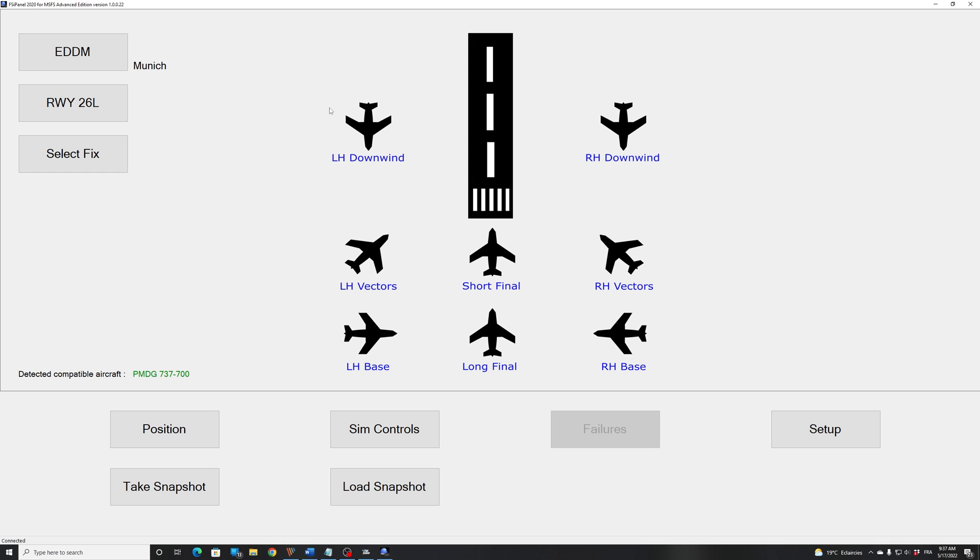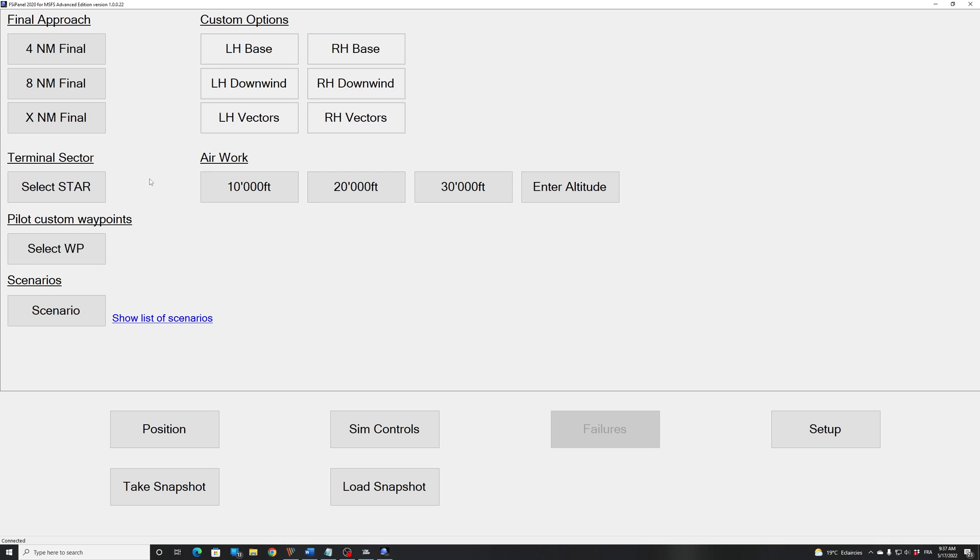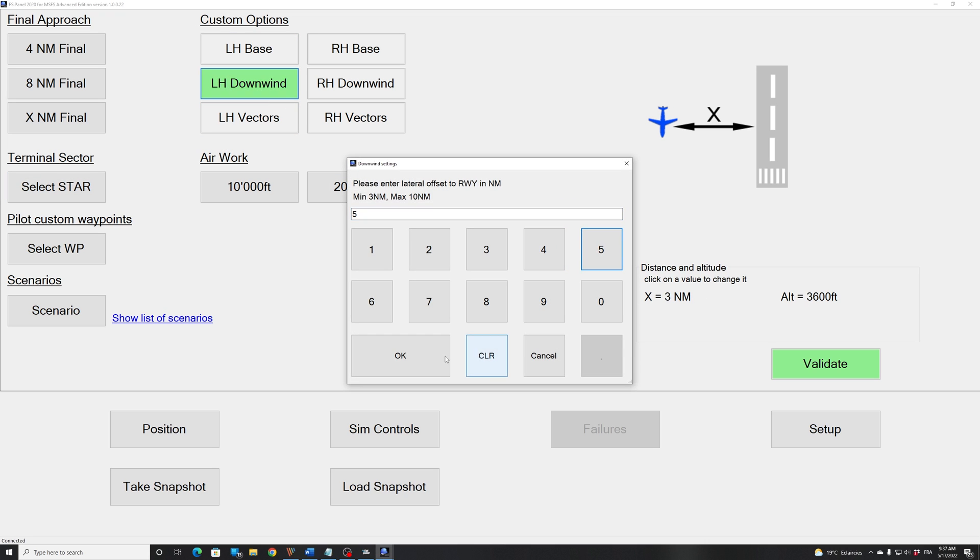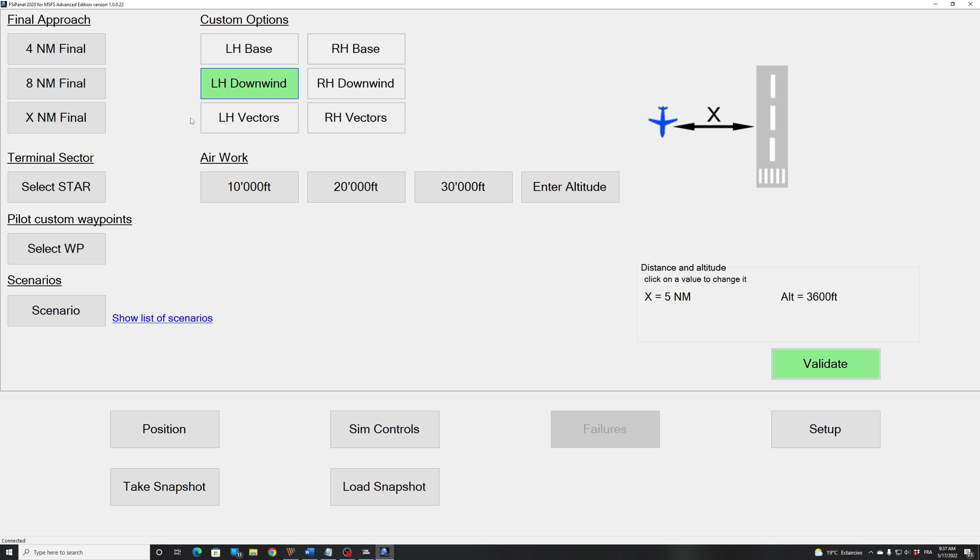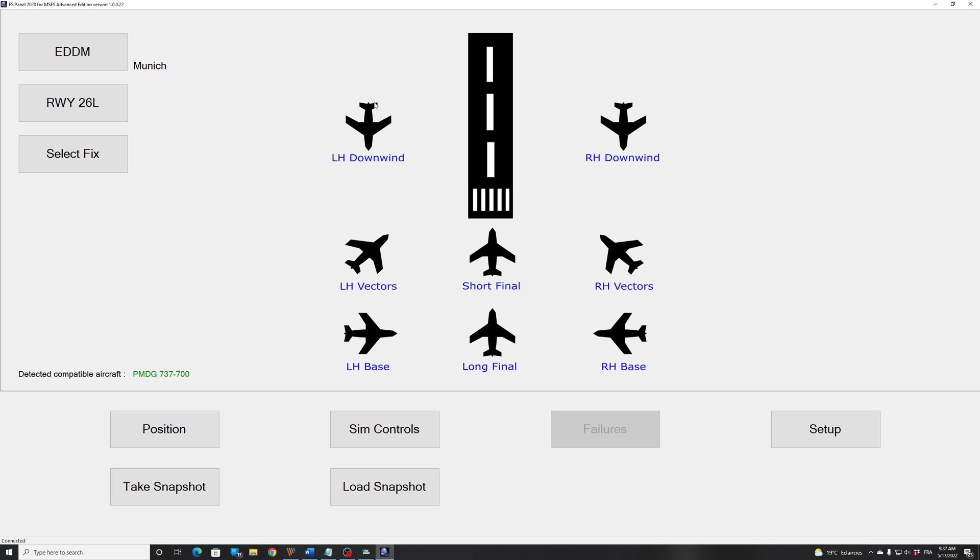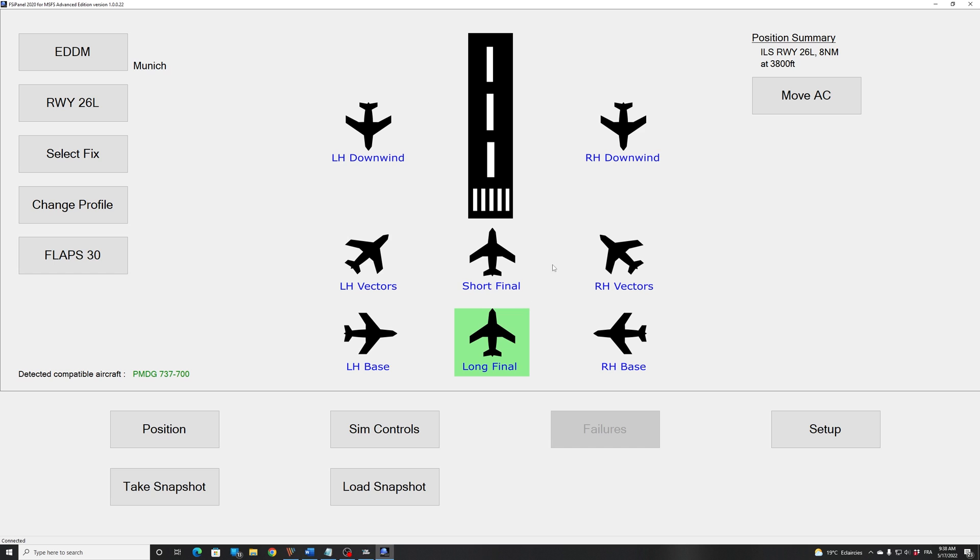So if you know already FSI Panel, you're aware that you can select any kind of position, that you can customize anything you want for your positions. We have the training scenarios now as well on the advanced edition. As well now on the 737, we have the snapshots mode enabled. And for that quick tutorial, I will show you how to fly a quick approach using the quick setup button on the main panel. So now we are sitting in Munich on runway 26L with the default cockpit. And I will select long final. We can see here on the summary, we will fly an ILS runway 26L at eight nautical miles, and we should be at 3,800 feet, which is on the glideslope.